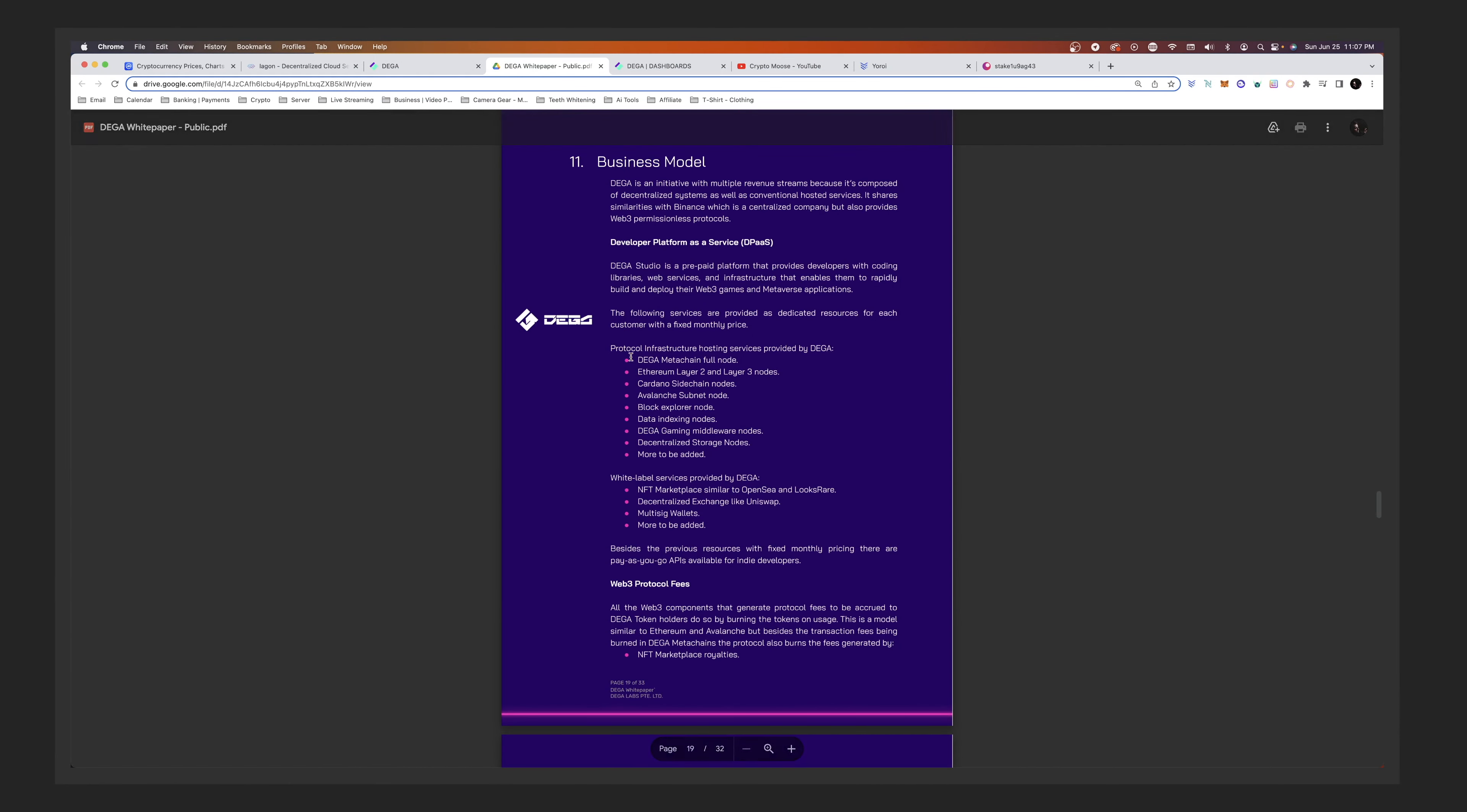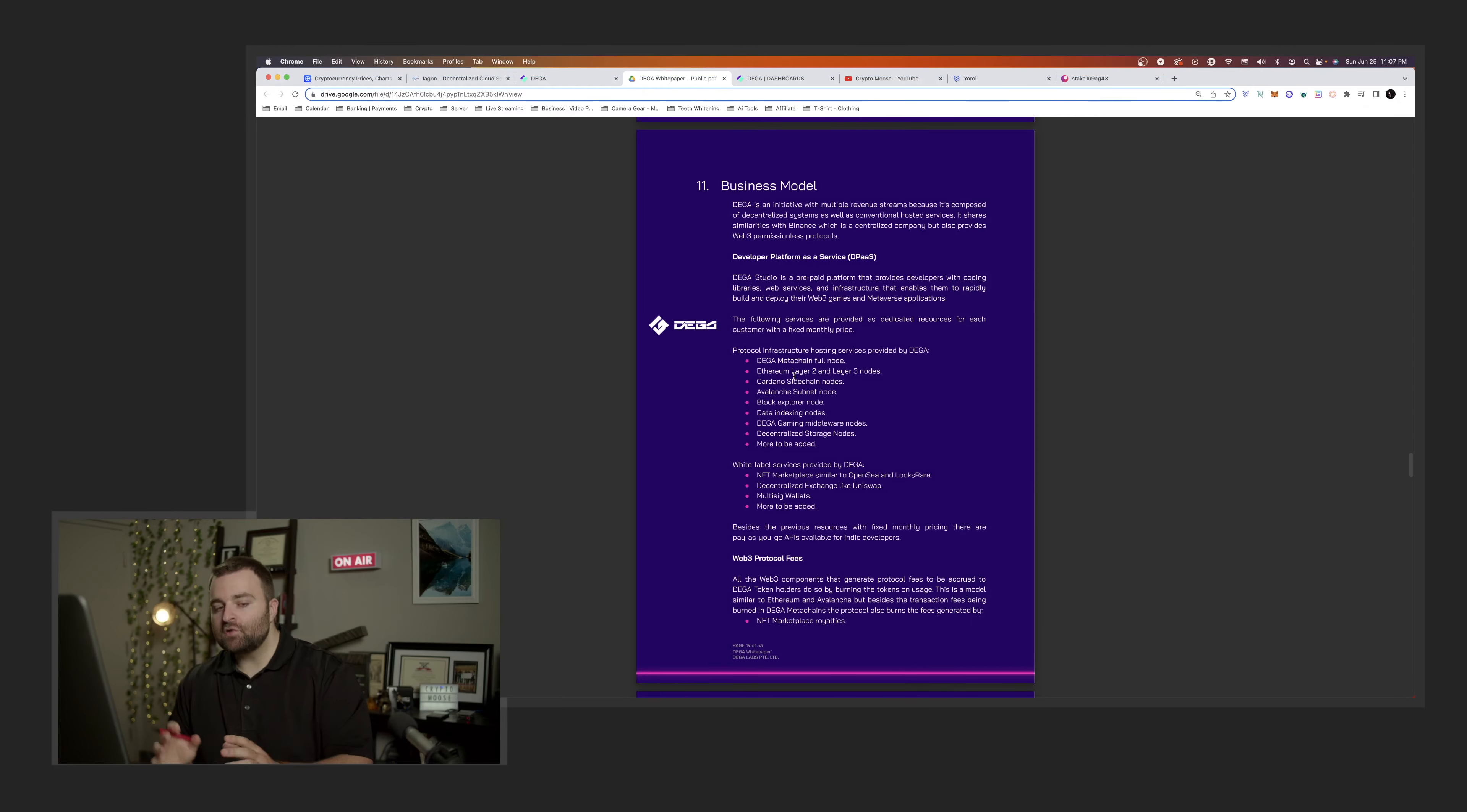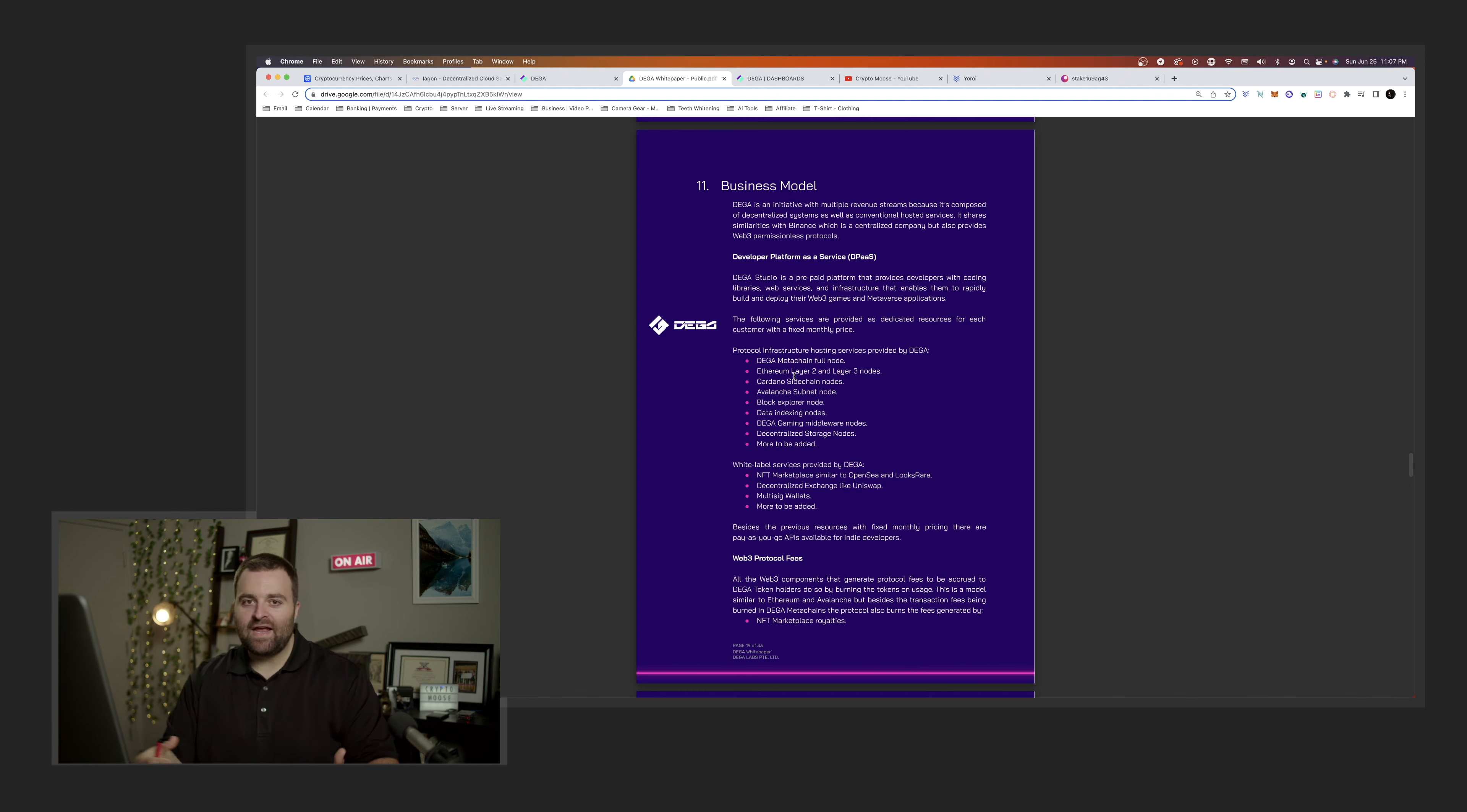But what I want to get into is the distribution. After this page right here, if you look right here, the protocol infrastructure hosting services provided by DEGA: you have DEGA meta chain, full node Ethereum layer 2 and layer 3 nodes. This is a multi-chain project. This is so much bigger than what I thought.